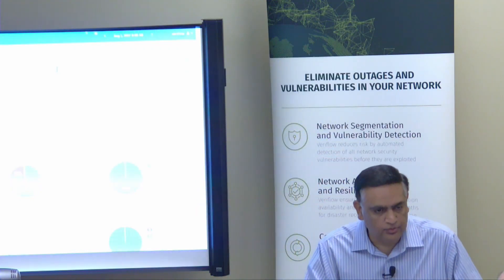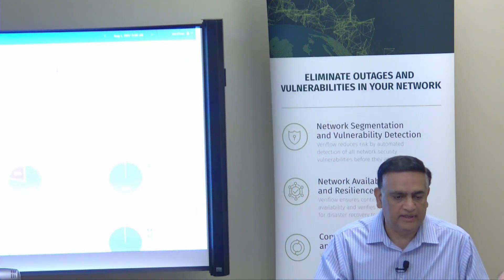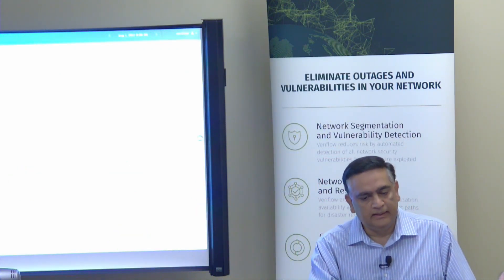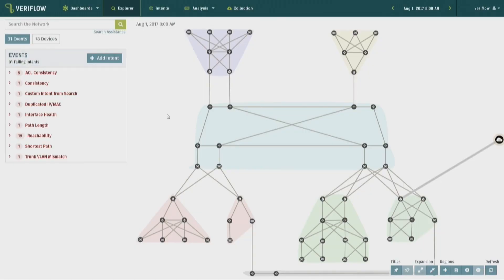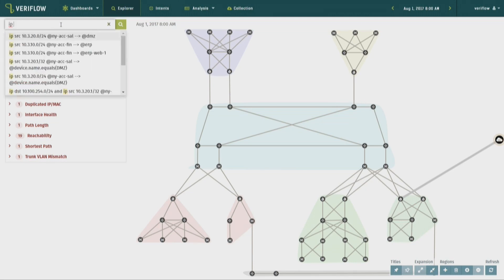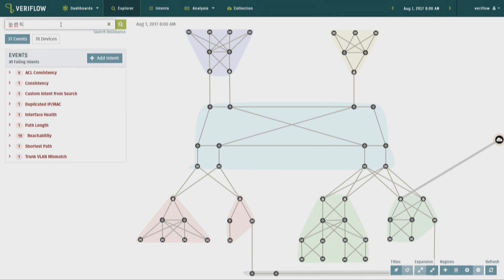Now I'm going to go into the network explorer. We are not just checking configuration and protocol state — we know the end-to-end behavior of the network. I'm going to show you one search right now just to give you the idea.